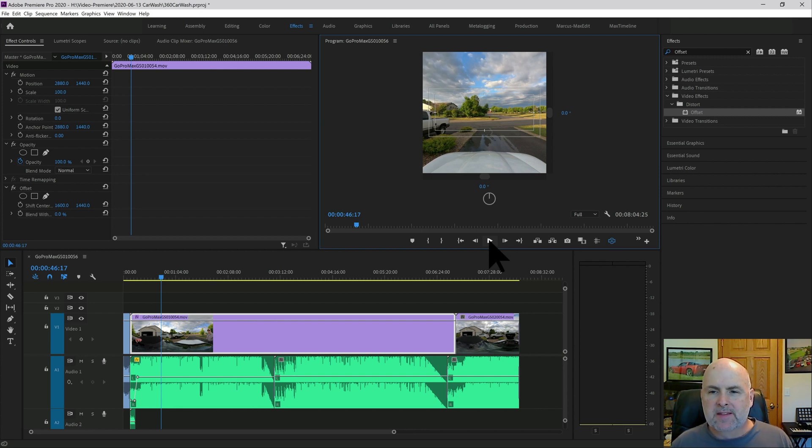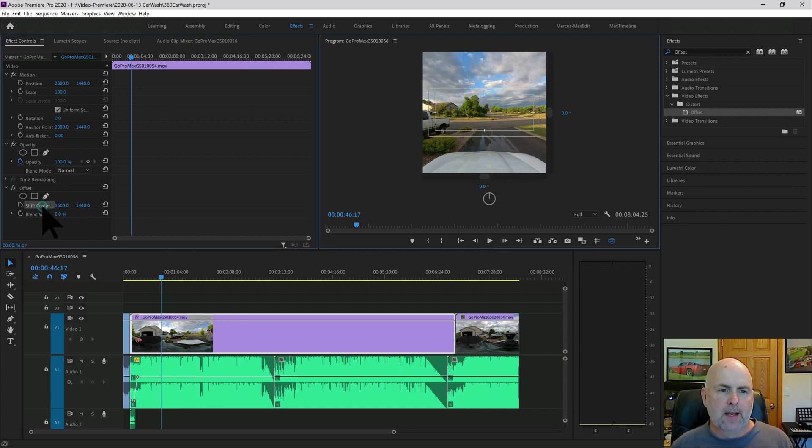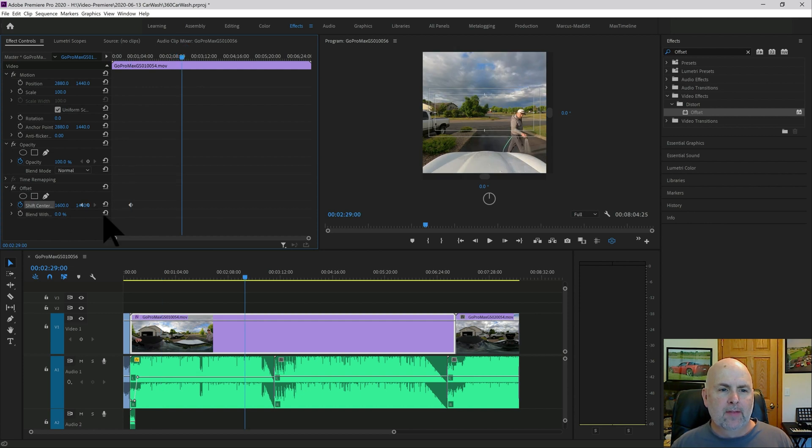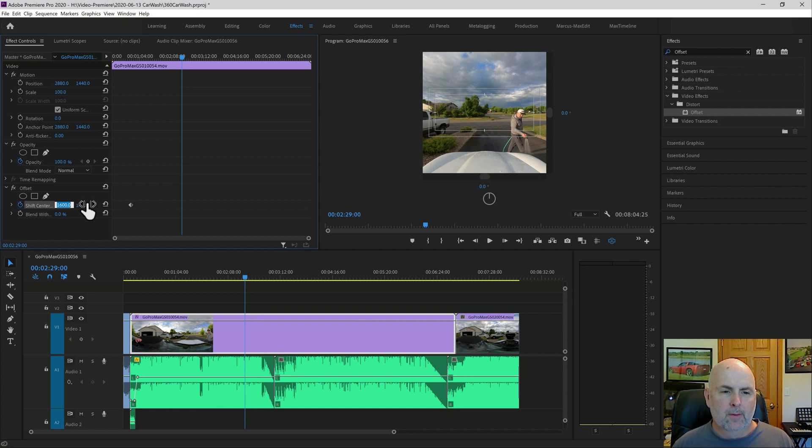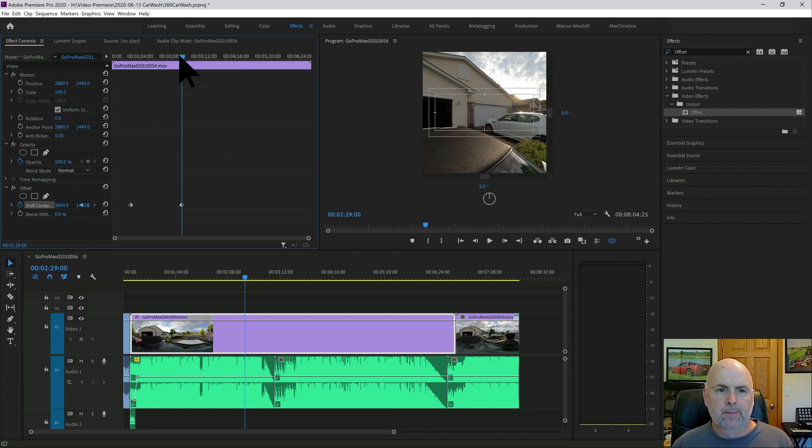So that's the offset effect. That's all you need to do, apply the offset. Now you could control this through keyframing. We could go ahead and put a keyframe and then at this point change the offset to a different value. Let's say, I don't know, 3800. And put it back there and set another keyframe.